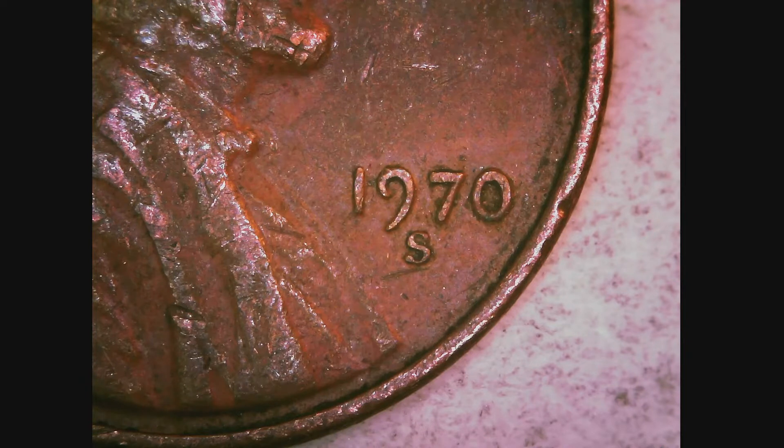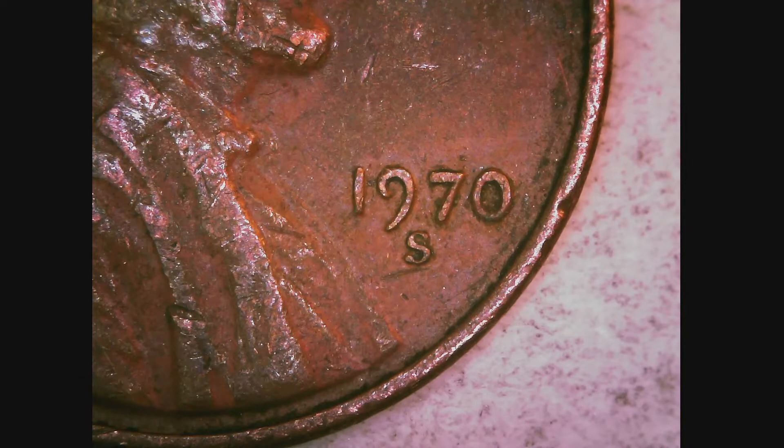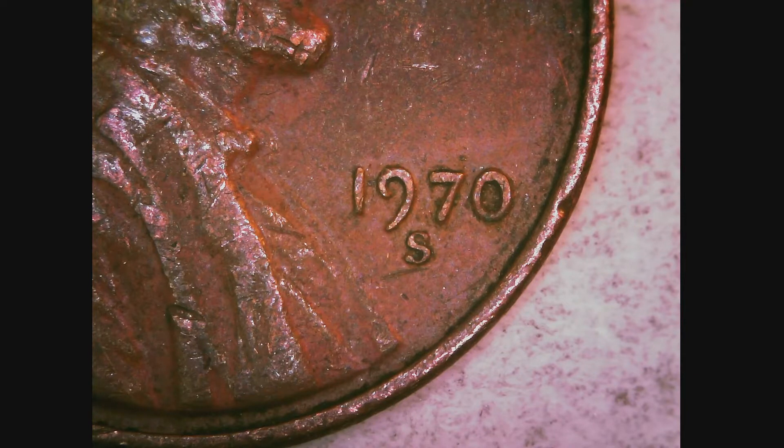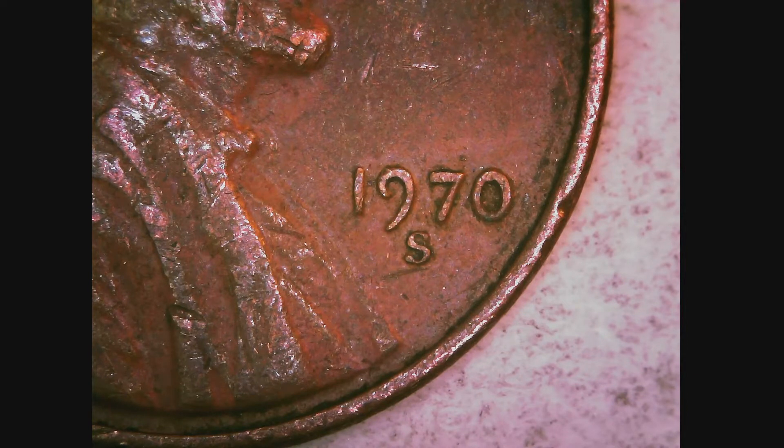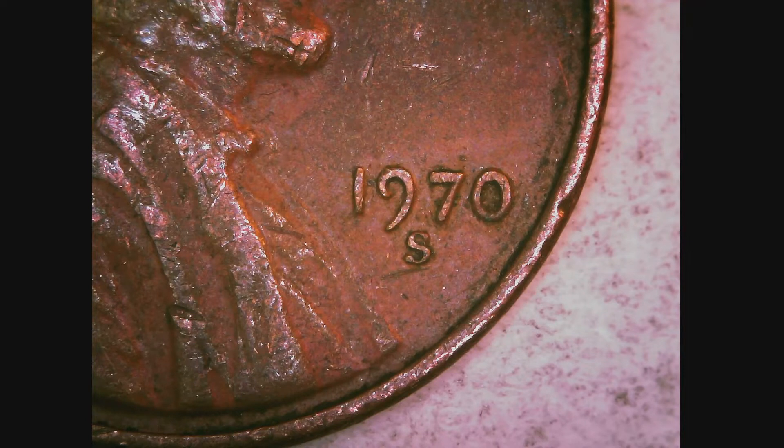1970 S. The coin you see here I believe is a large date, and let's go through the steps to figure that out.